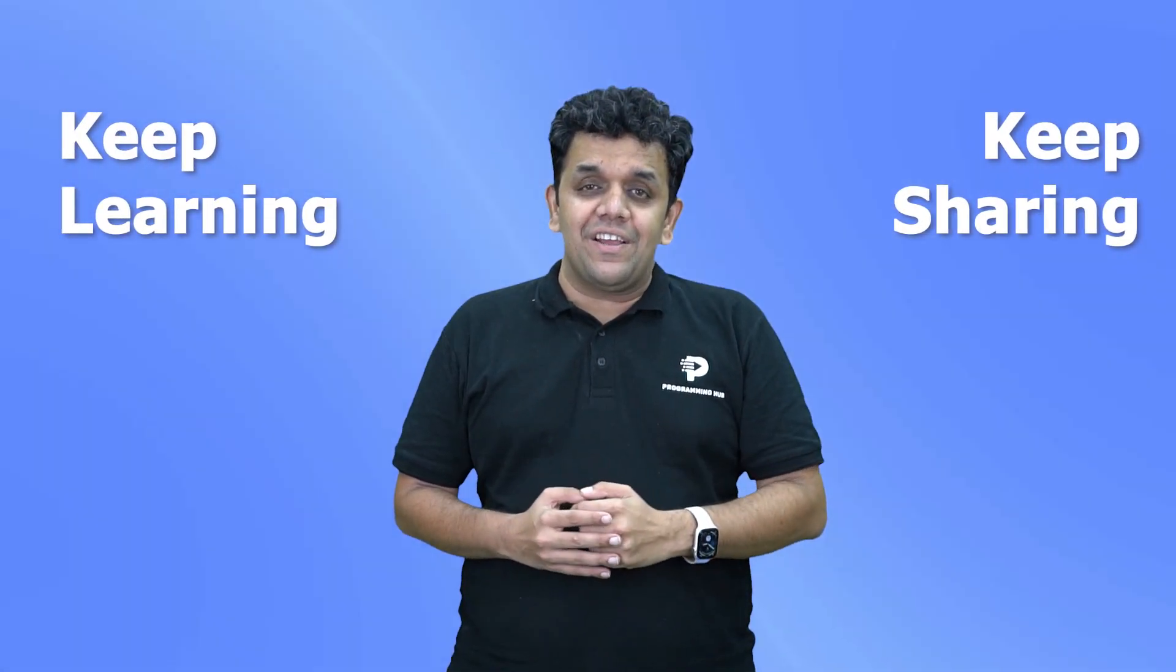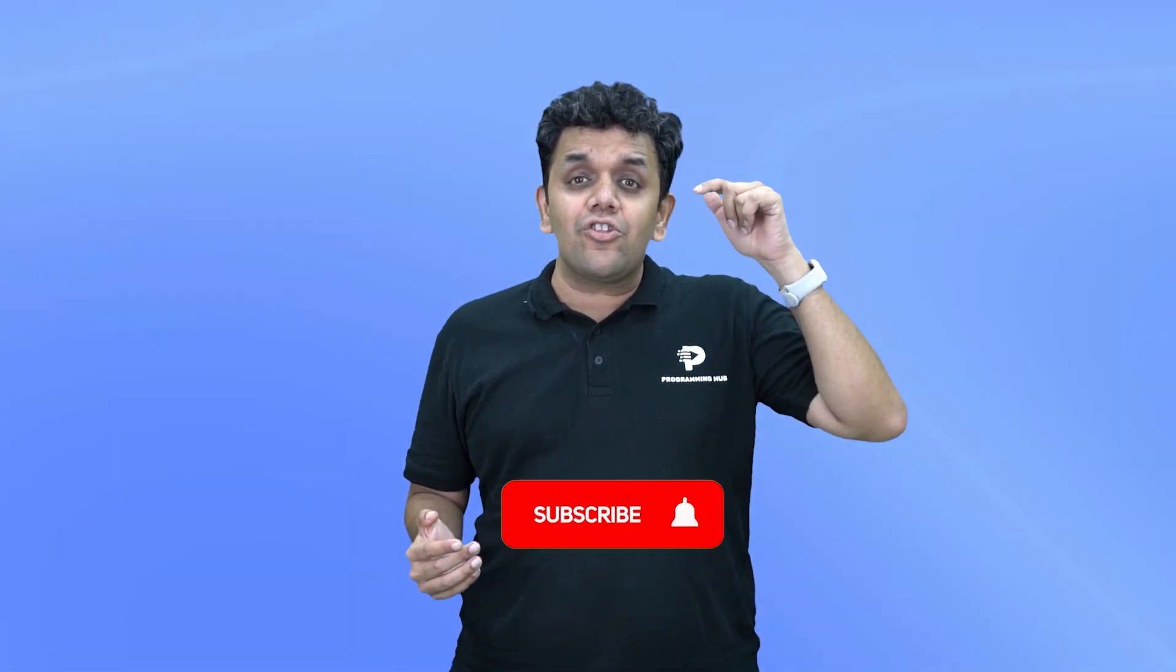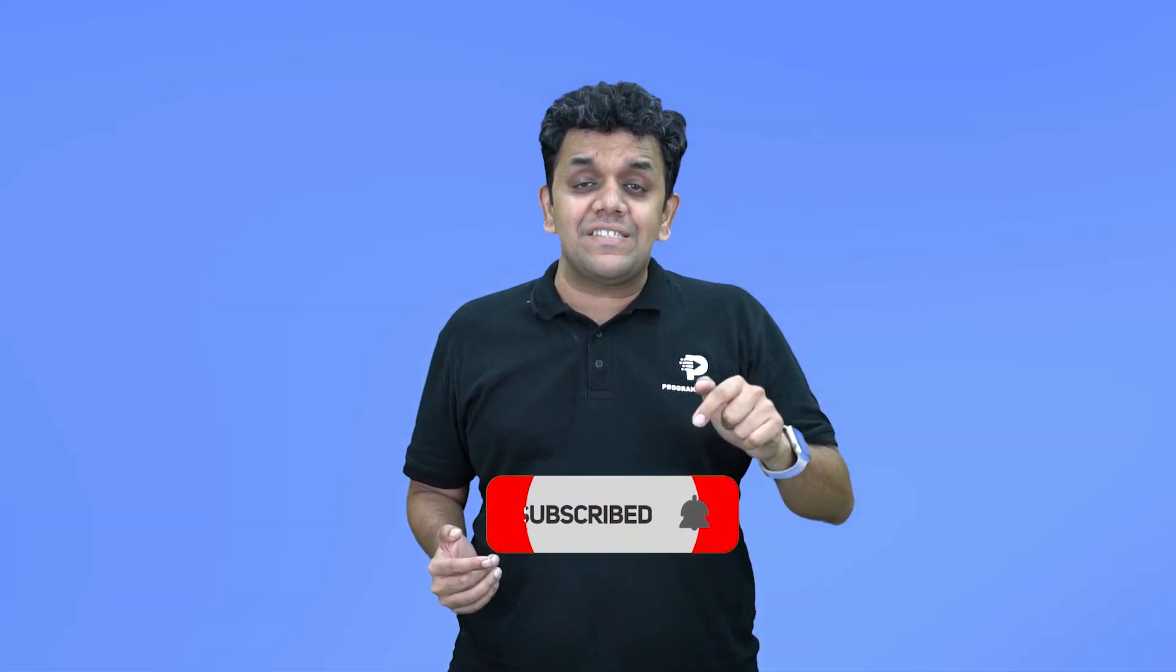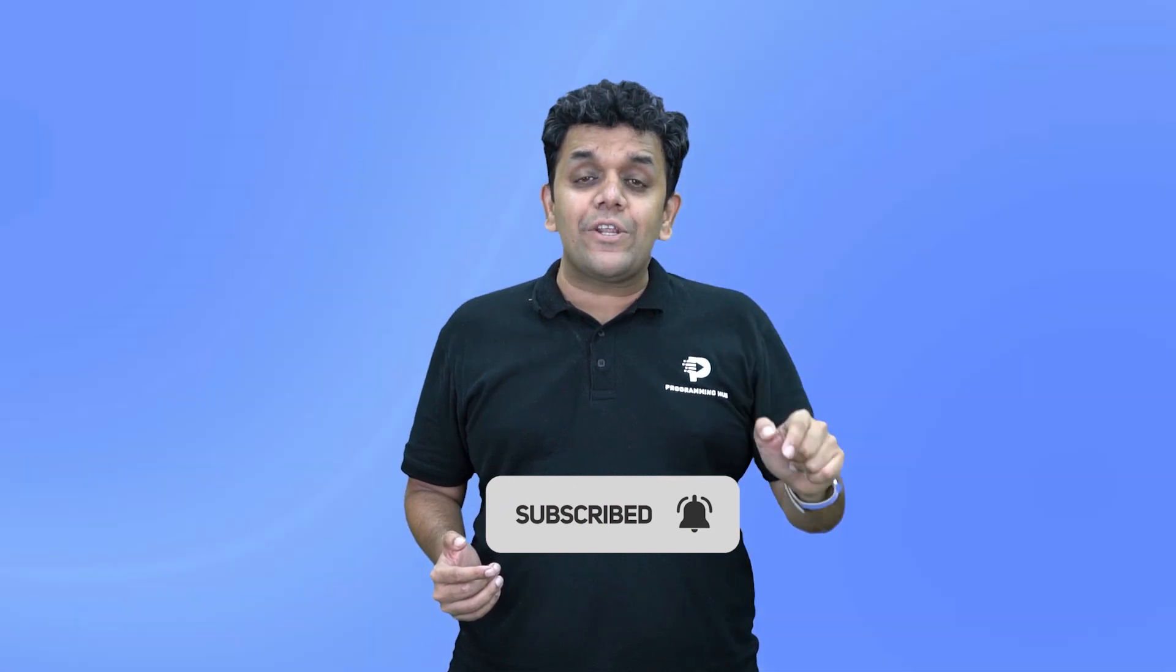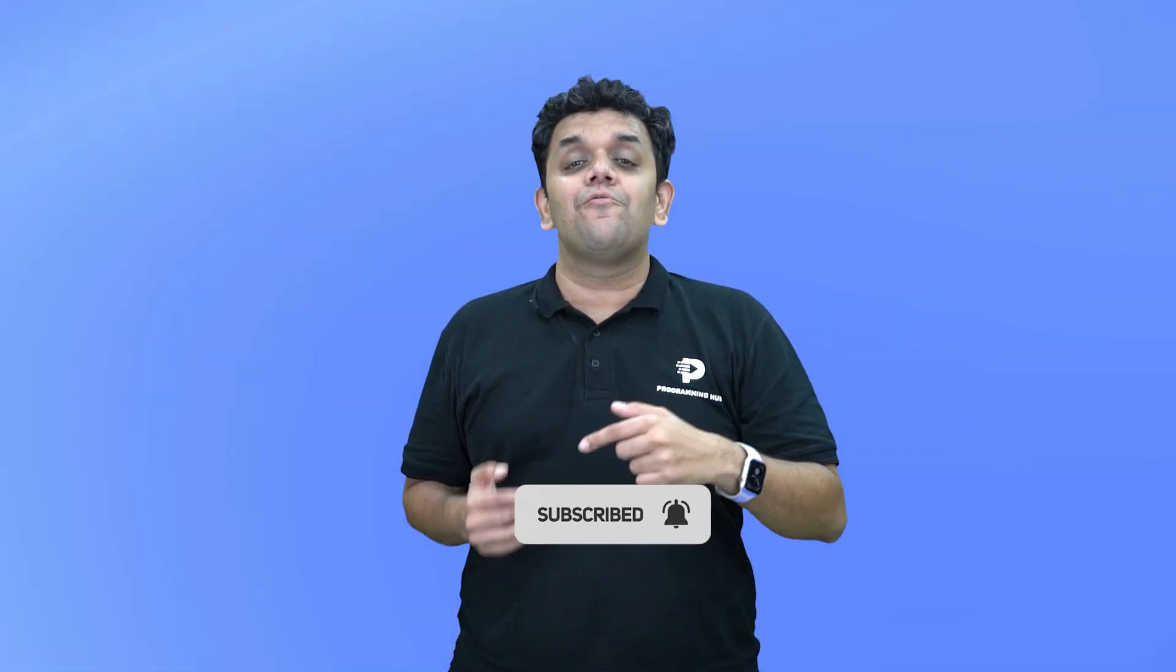I hope you are loving this course from Programming Hub. Keep learning and keep sharing. To learn more from us, hit the subscribe button and press the bell icon so that you get the latest updates from Programming Hub.